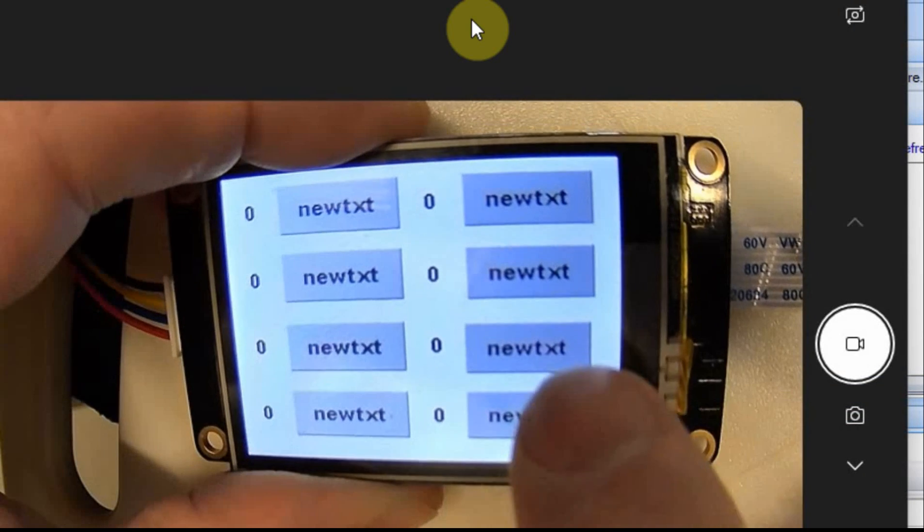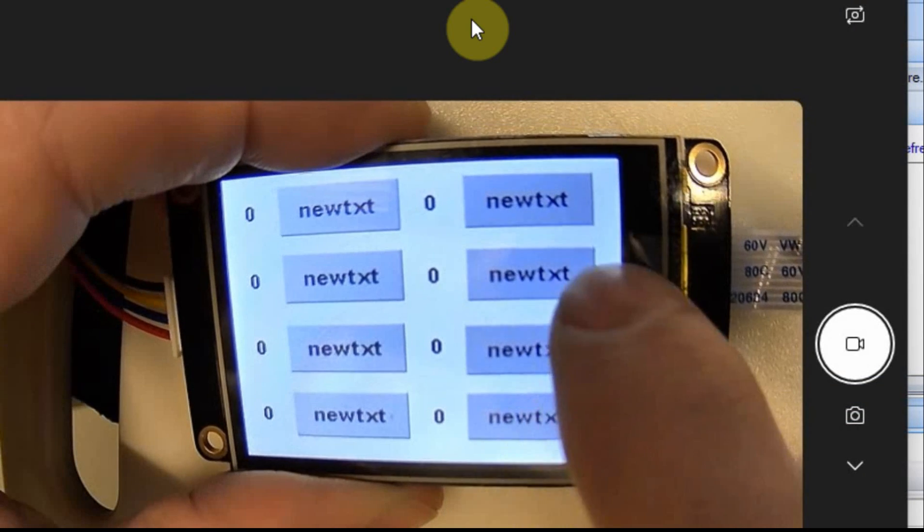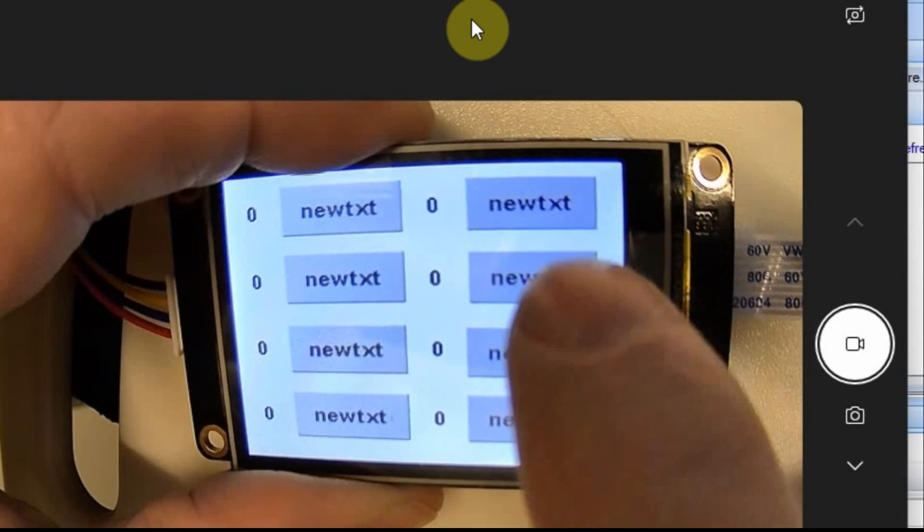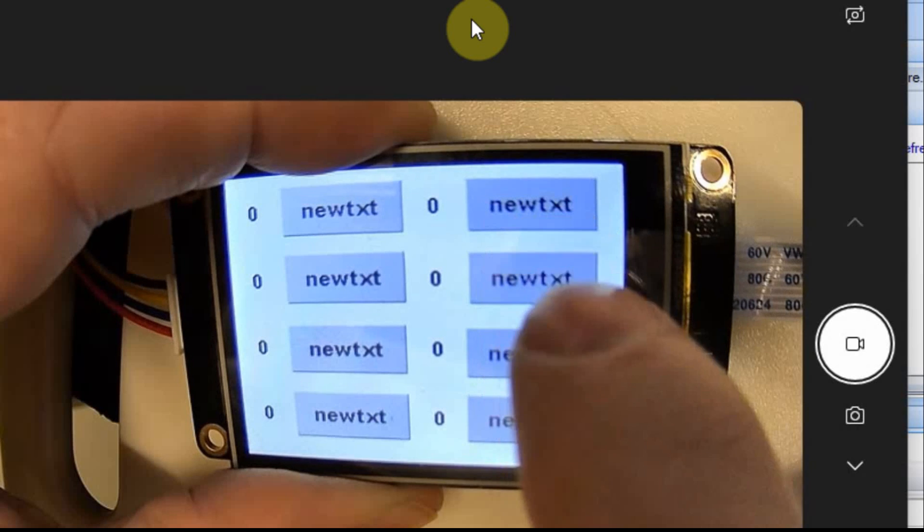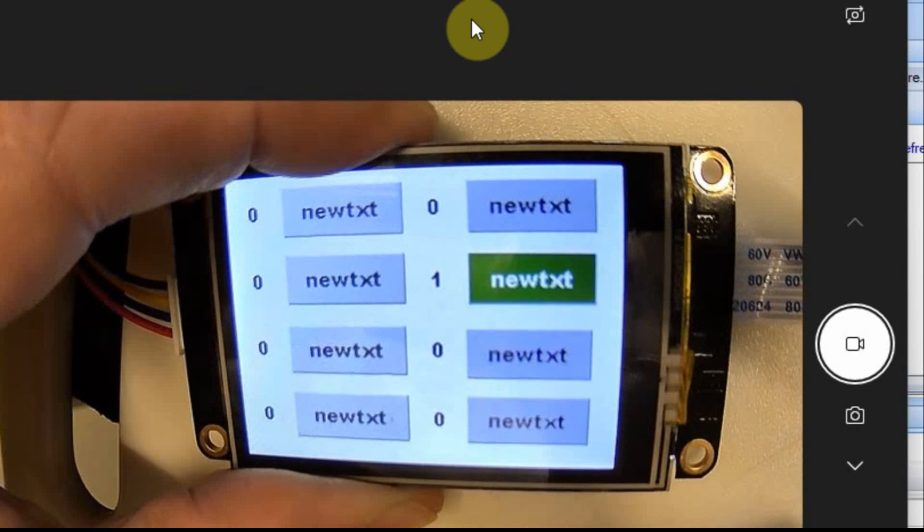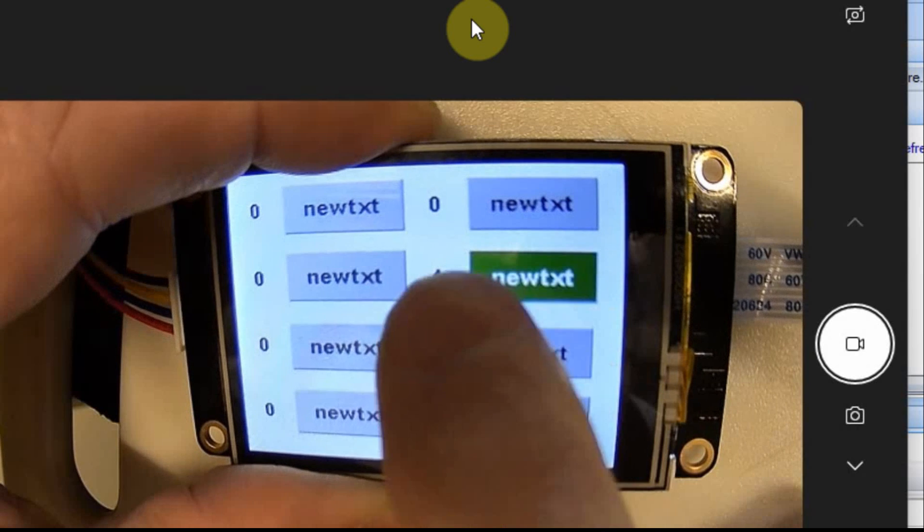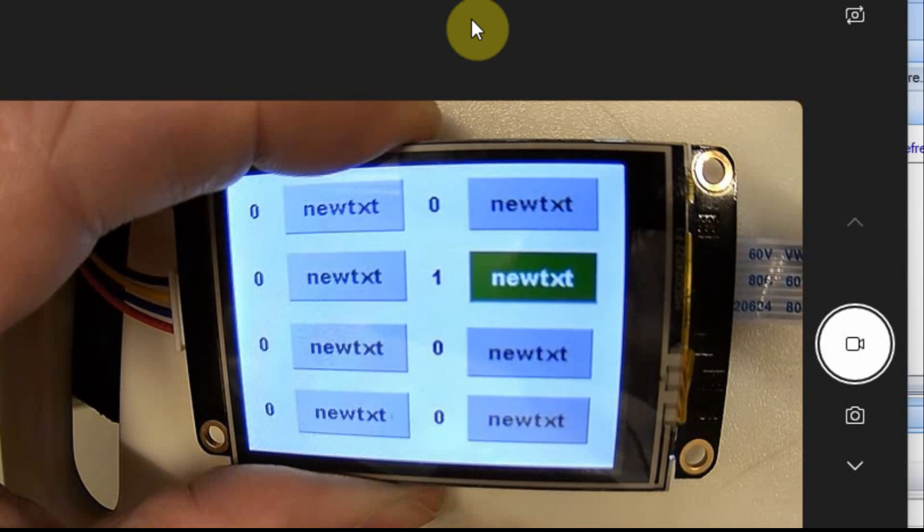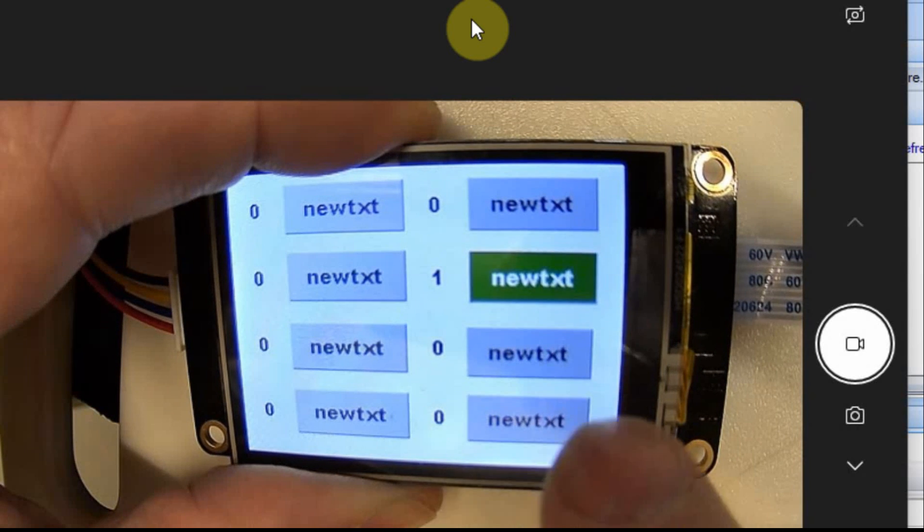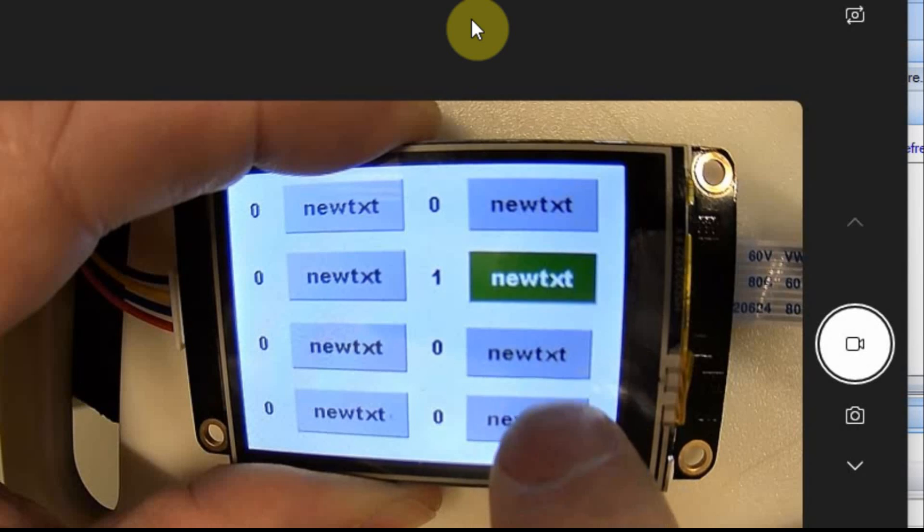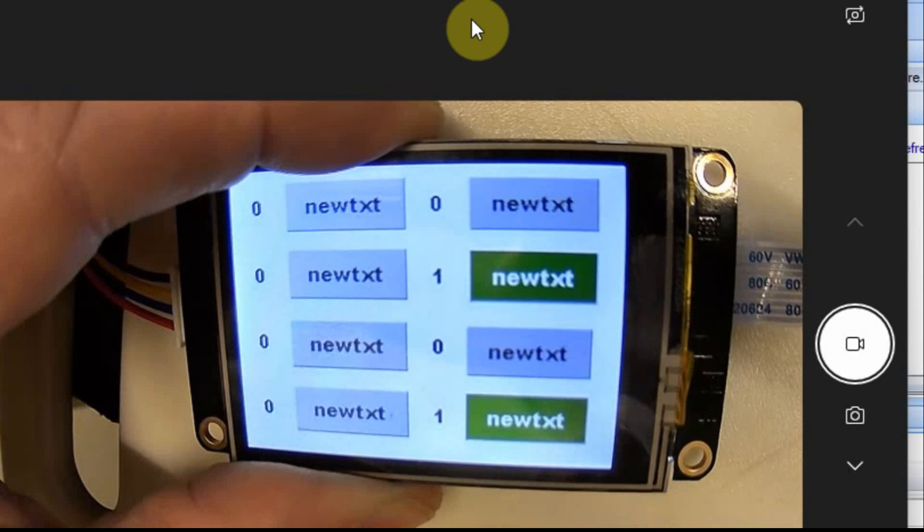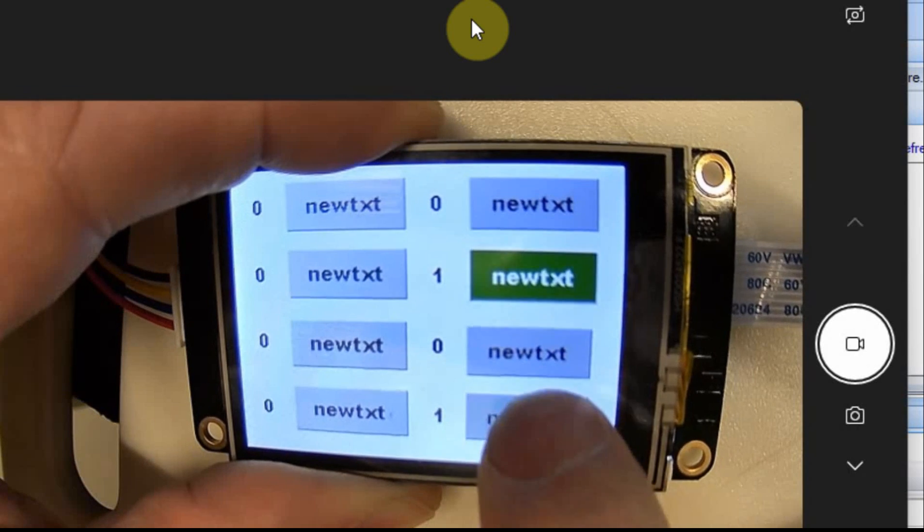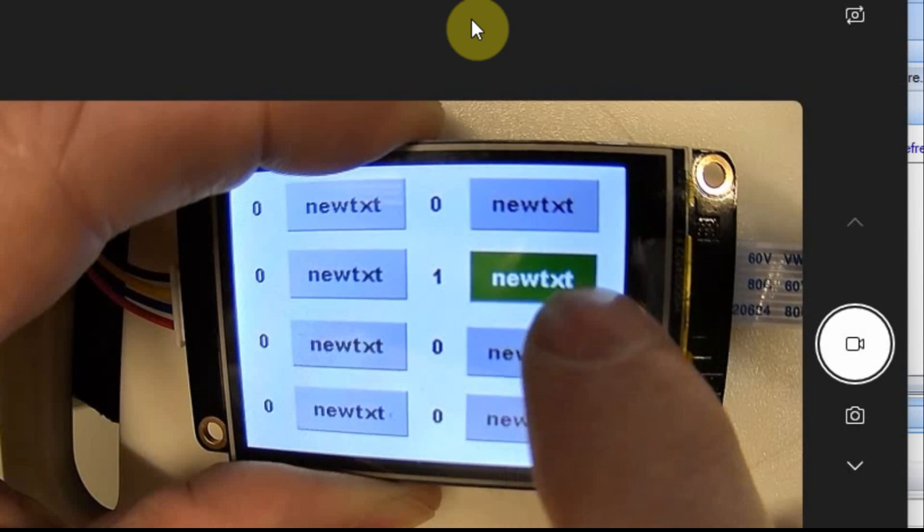You can see I have the display here. When I press a button, the output goes to 1, and the display shows a 1. And when I press it, it goes back.